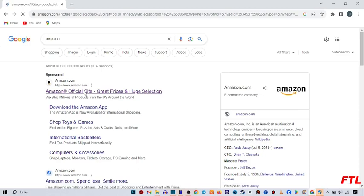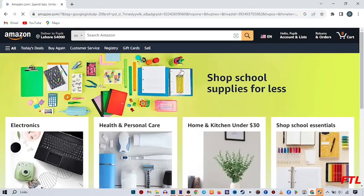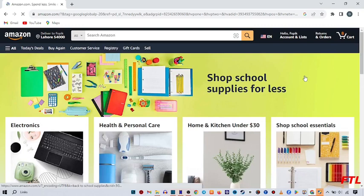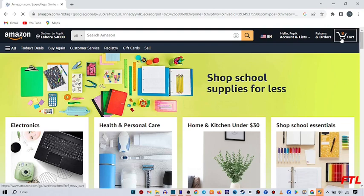So when you click on the first link, your Amazon account will be opened. And here on the right side of your account, you see this option, cart. So click on it.